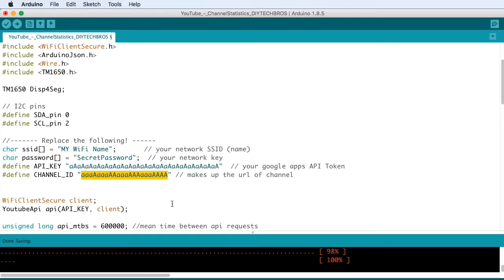Then we need to establish the Wi-Fi secure clients and set up the YouTube API alongside with that client.